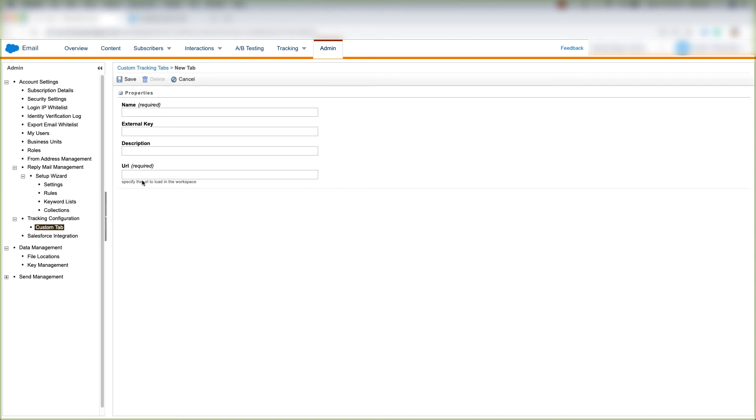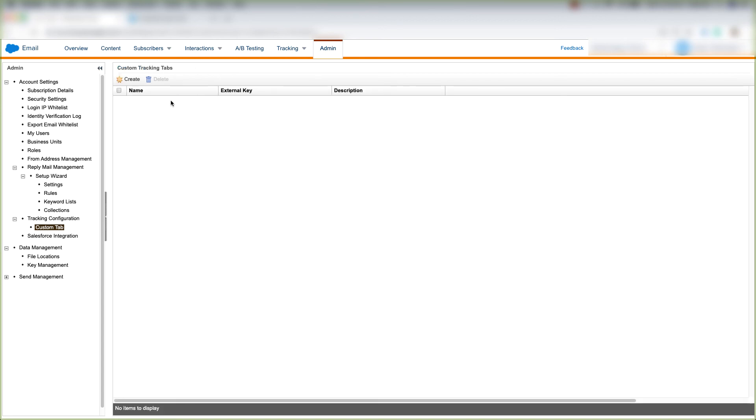Specify the URL to load in the workspace. And when you're done with that, click save. And that's how you create a custom tab under Tracking Configuration in Marketing Cloud.